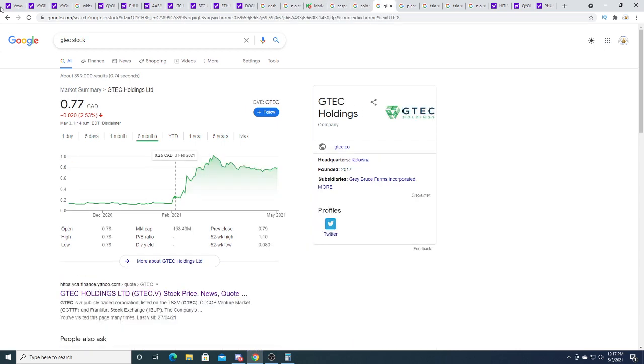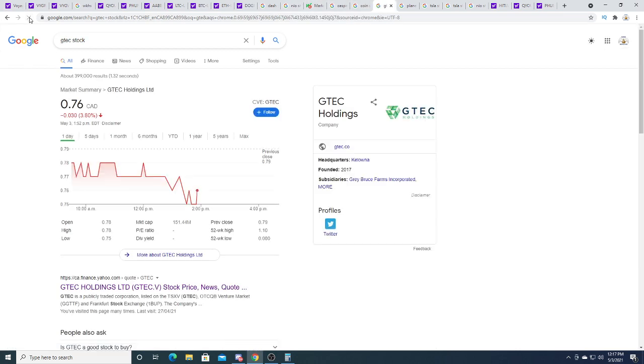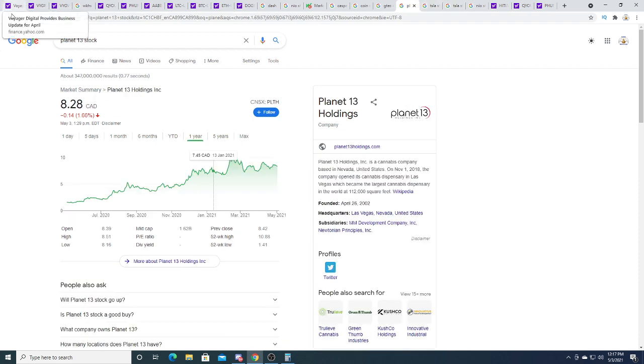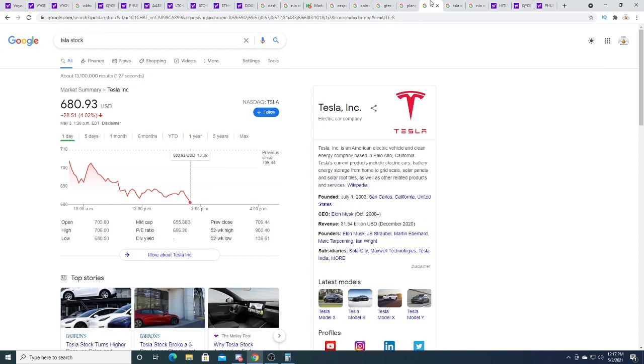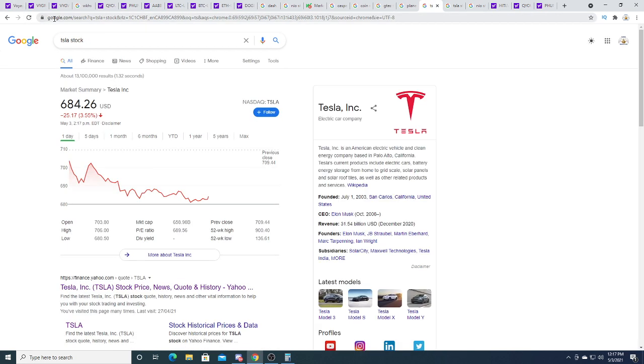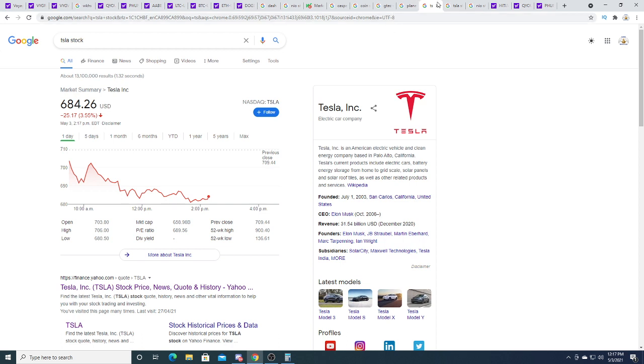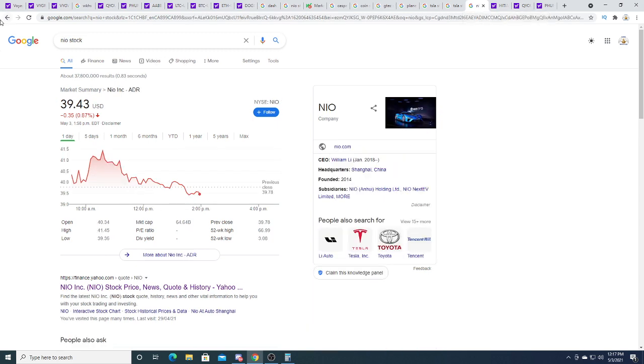Casper is down two cents, Coin is down 52 cents, G Tech is down three cents, Planet 13 is down 14 cents, Tesla is down twenty five dollars, three point five five percent today. Neo is down 0.38 percent.